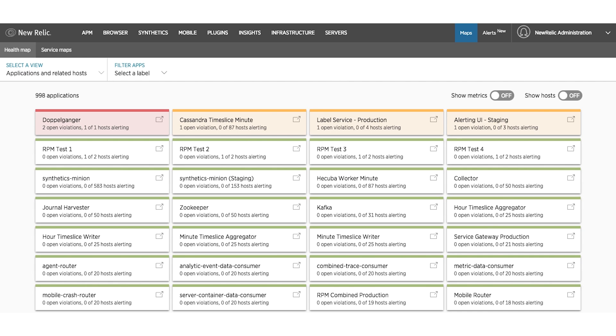Understanding the health of your applications is critical to understanding the status of your digital business. With New Relic's new Health Map feature, you can quickly understand the status of your applications, as well as the complex dependencies between those applications and the underlying infrastructure that support them.